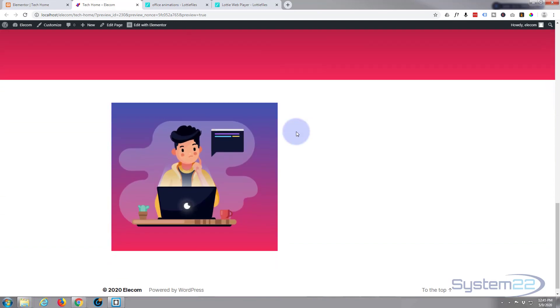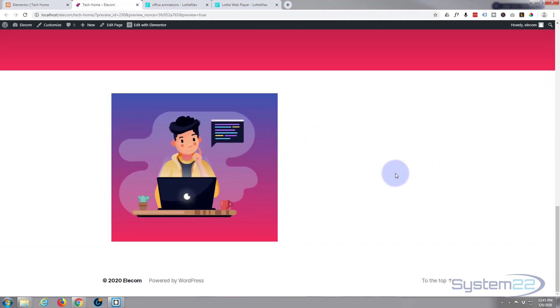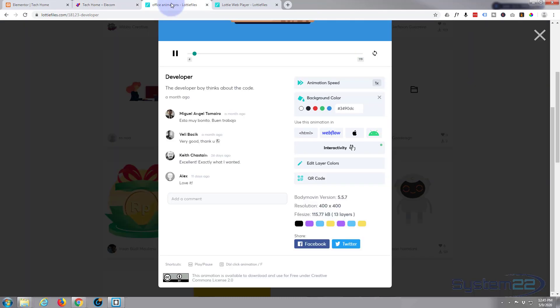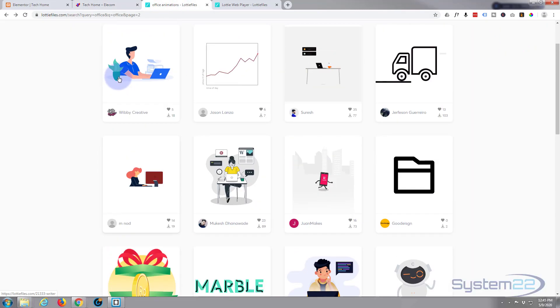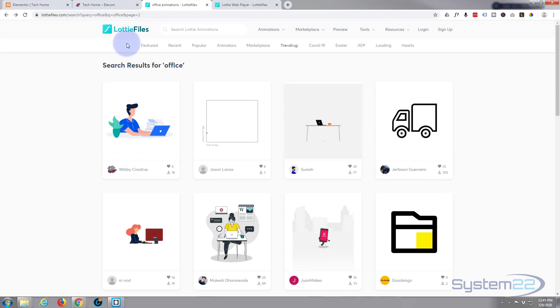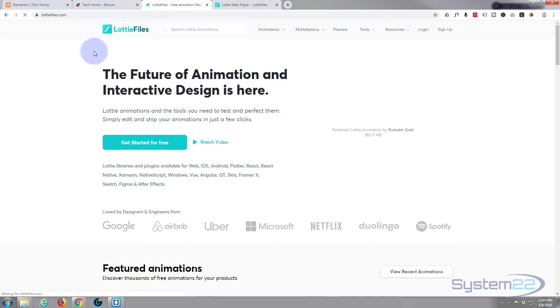Today we're going to add a Lottie animation. Now Lottie is a site that provides free and paid animations. Let me get out of here and we'll go to the home page.